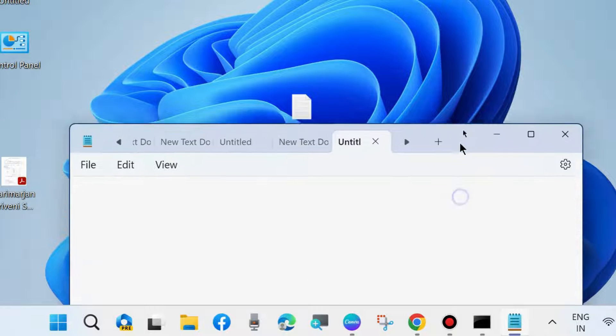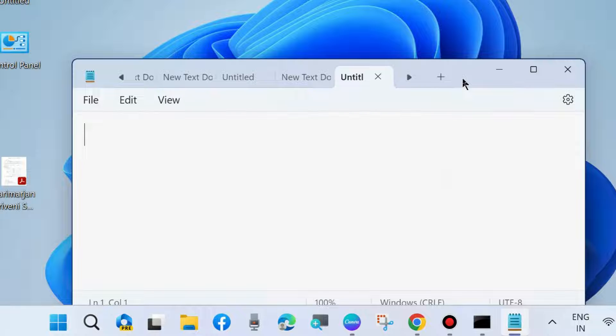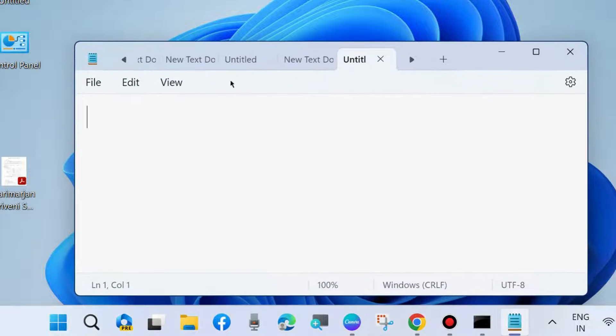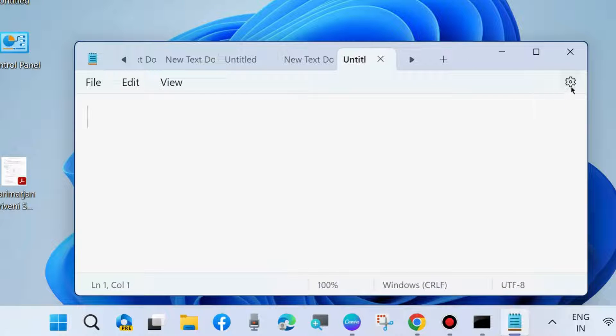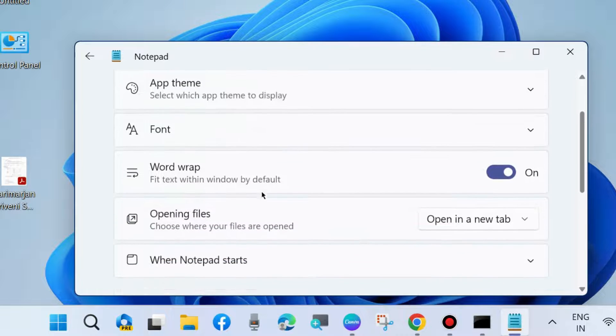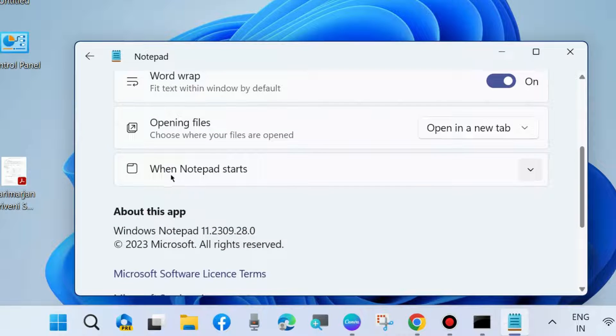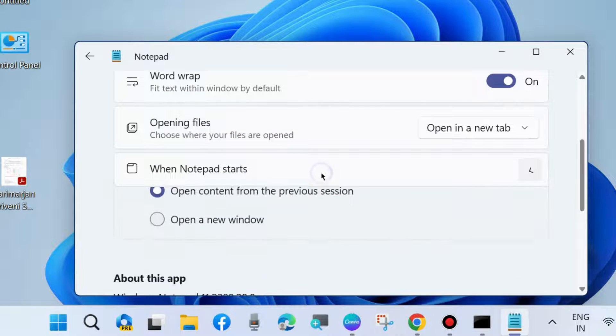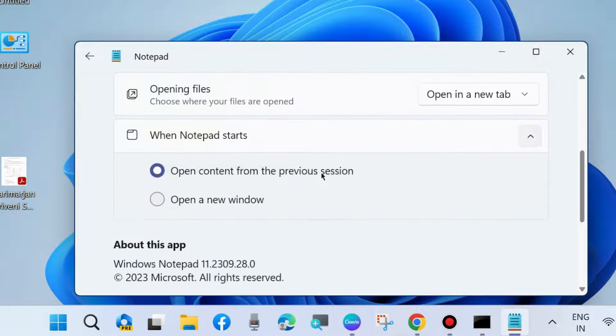Thereafter, go to your Notepad and choose the Settings cog from the top right corner. Click on it and here scroll down or select When Notepad Starts.